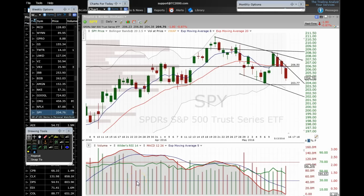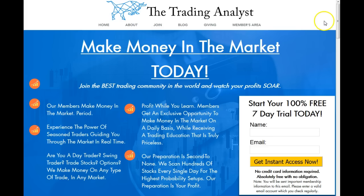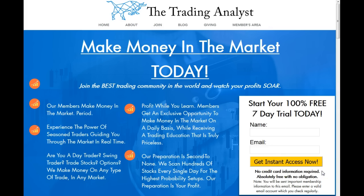Good afternoon traders, this is Taylor from TheTradingAnalyst.com. Thanks for stopping by. We're gonna run through a bunch of charts here, but first, if you're not already, go ahead and visit the home page. You can start your 100% free seven-day trial today. All you need to do is enter your name and email address and you'll get instant access — no payment information is required at all, absolutely free with no obligation.